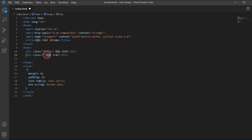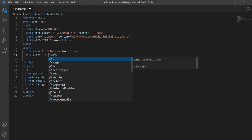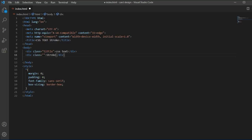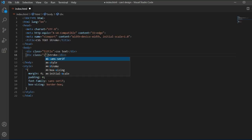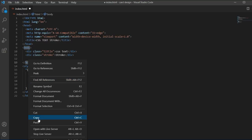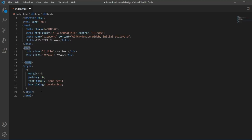I will remove the extra text and add a second element with the class name 'stroke'. After adding this, we will go to the CSS body section and copy the class name.